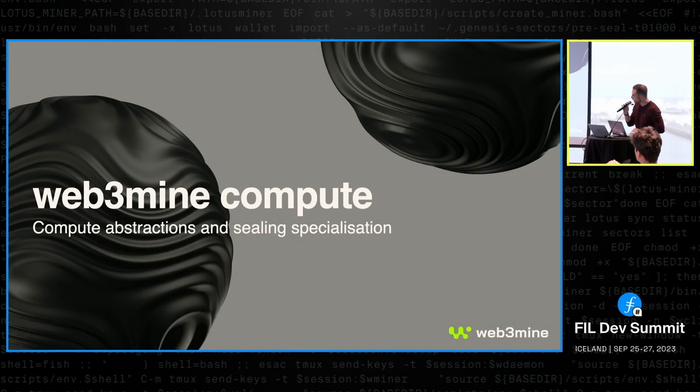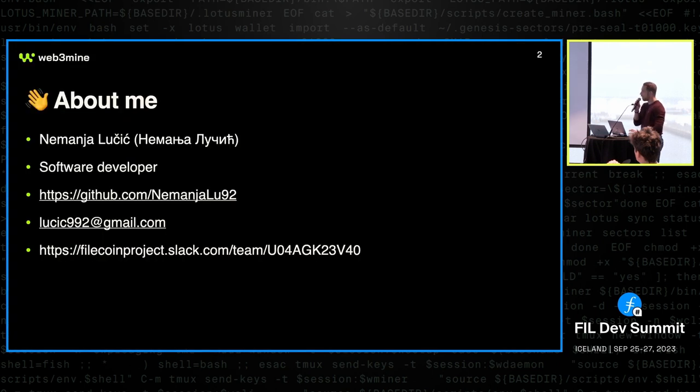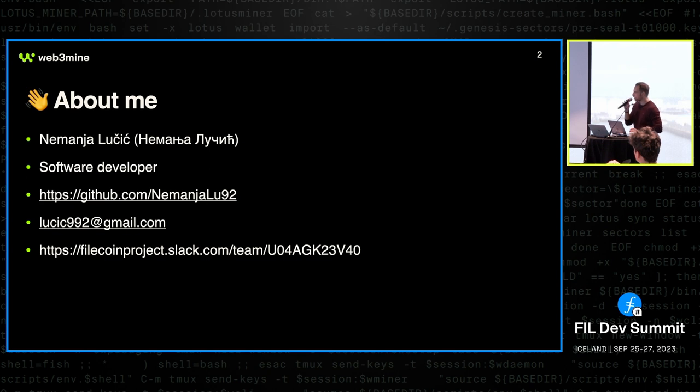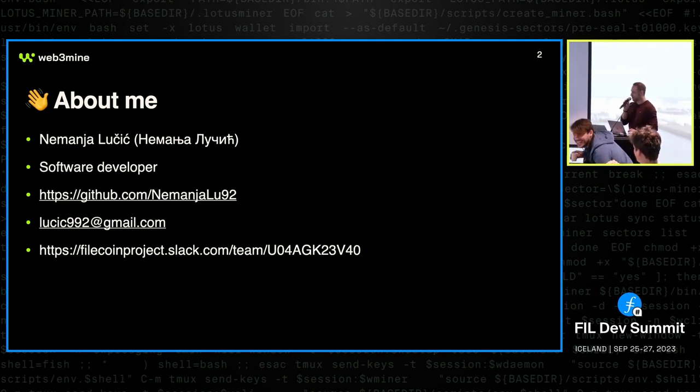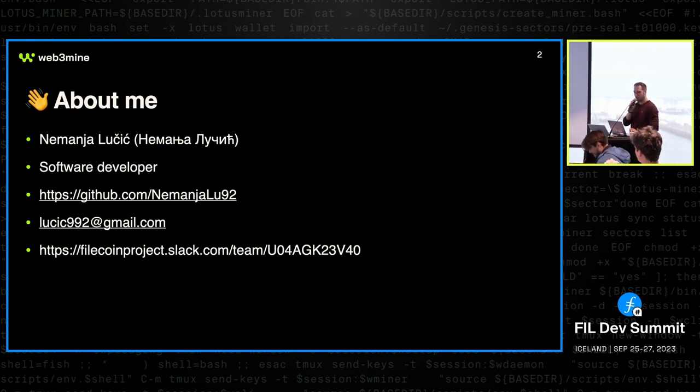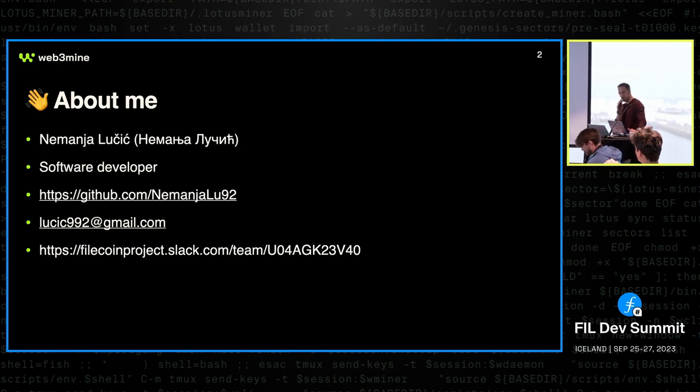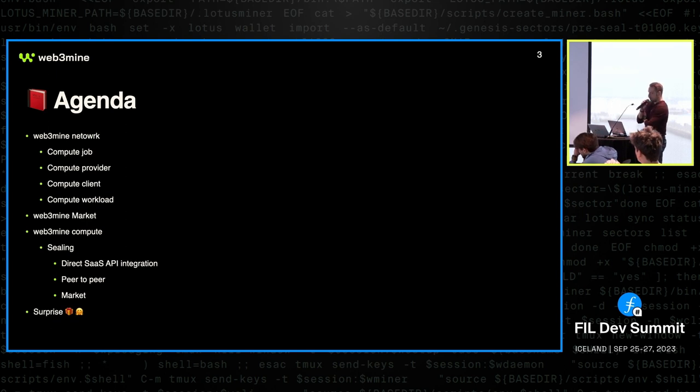Welcome to the Web3Mine Compute presentation. A quick introduction: my name is Nemanja, I'm just your regular software developer. A bunch of links there where you can please not contact me. I've been working with VOOC for about a year in the Web3Mine, but we did quite a few years before that working together on different stuff. So let's see what we're going to cover today.